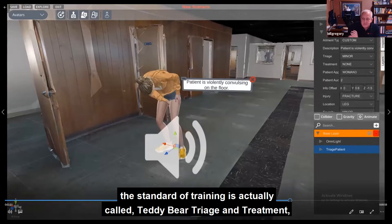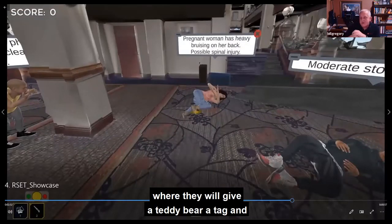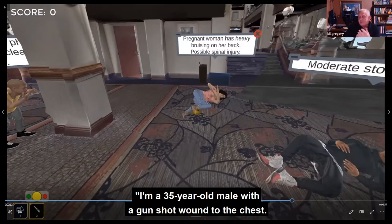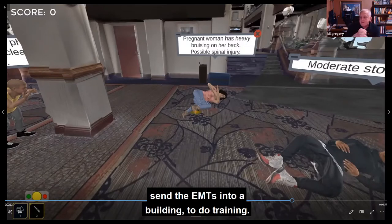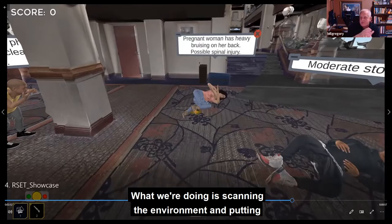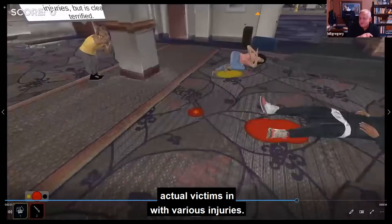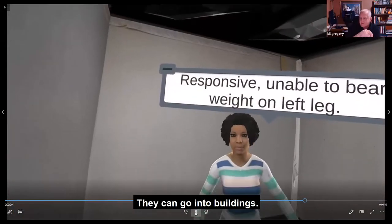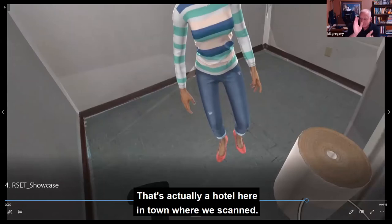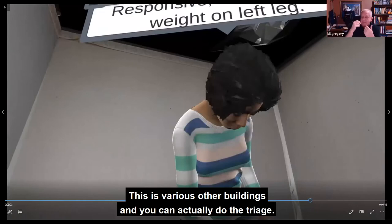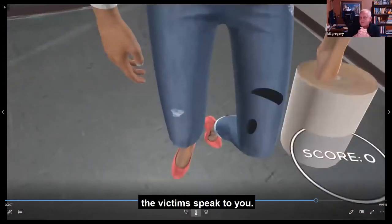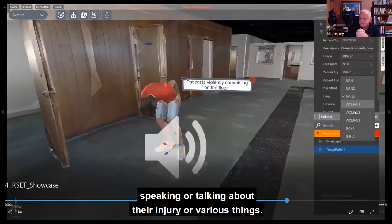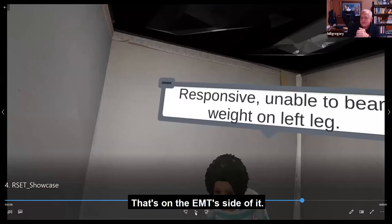This is how they triage — they come in and tag people yellow, green, red, or black. They can go into buildings; that's actually a hotel in town where we scanned. You can actually do the triage, and if the audio was working, the victims speak to you. We have sound spheres you can add on any scene where you can have them speaking or talking about their injury. That's on the EMT side. This shows the same sort of training, but not on a desktop — this is in VR where you can actually physically go and treat your patients.